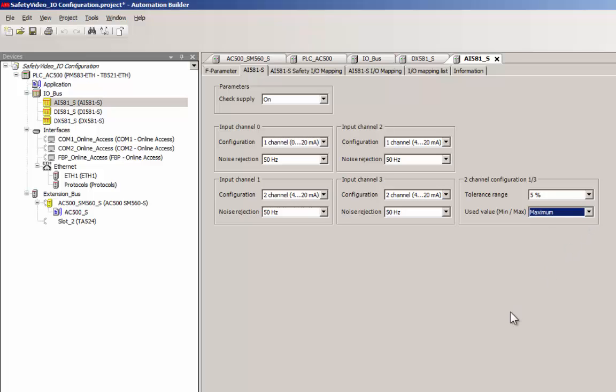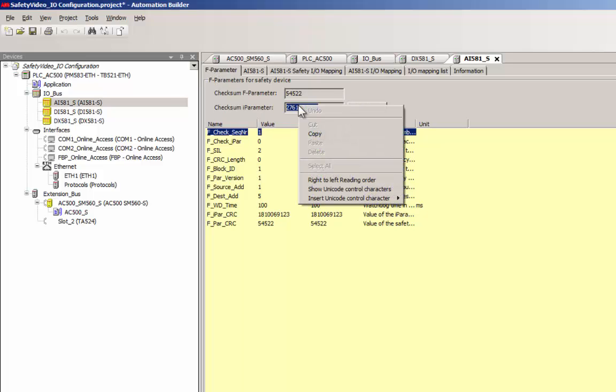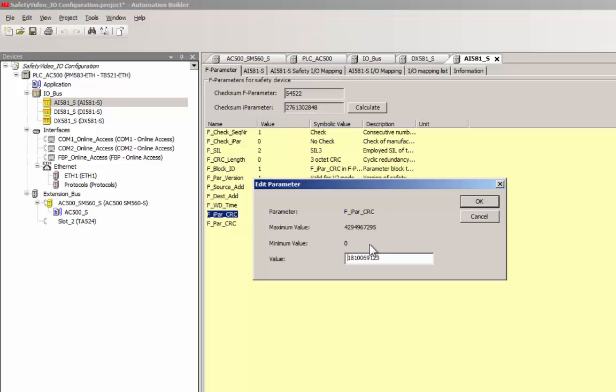After completing the configuration of a module, like for digital channels, an update of the value of the I-parameter CRC calculation is necessary.